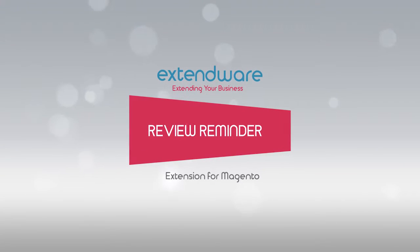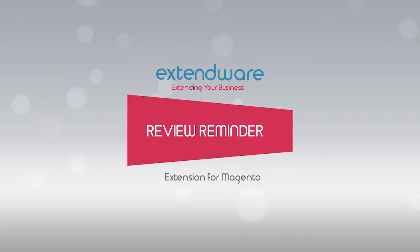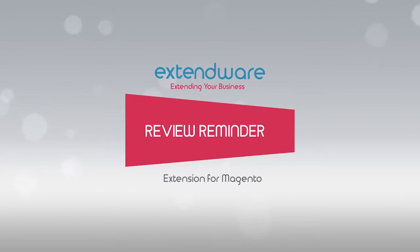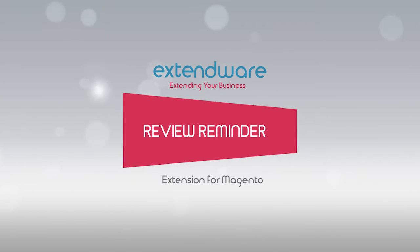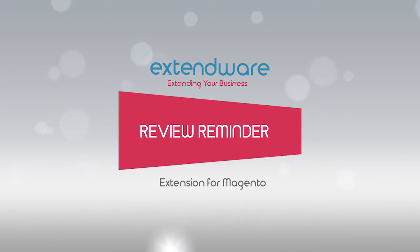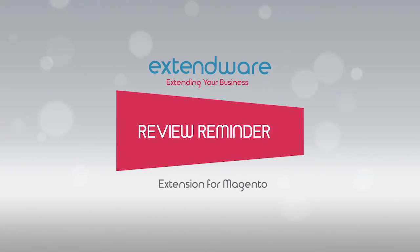Product reviews sell products, so help increase your store revenue by adding Extendware's Magento Review Reminder to your store.